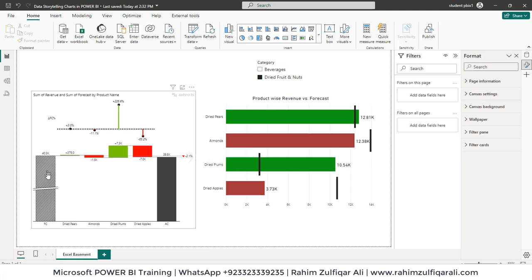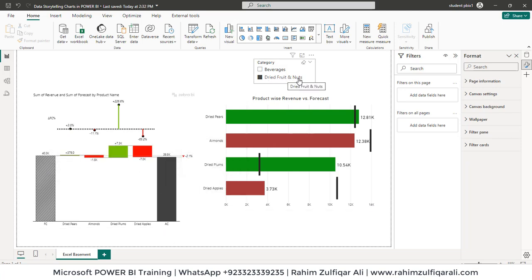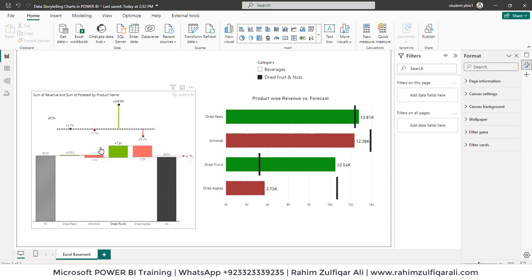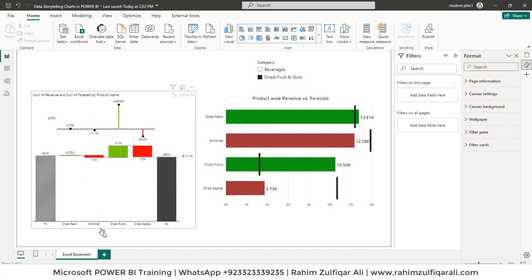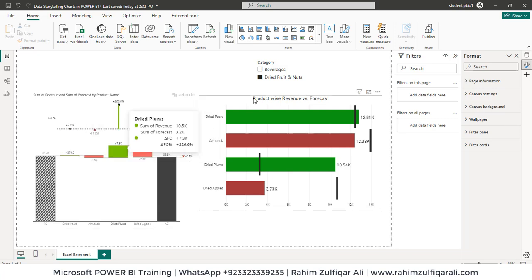So we have the forecasted number overall for dried fruit and nuts and the actual one. This is a kind of waterfall chart which shows us that dried plums has met the cursor. It also shows us sum of revenue, sum of forecast, and the percentage as well as amount. So this is a cool visualization.